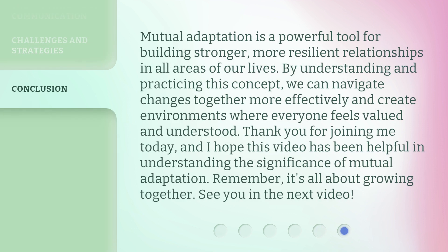Mutual adaptation is a powerful tool for building stronger, more resilient relationships in all areas of our lives. By understanding and practicing this concept, we can navigate changes together more effectively and create environments where everyone feels valued and understood. Thank you for joining me today, and I hope this video has been helpful in understanding the significance of mutual adaptation. Remember, it's all about growing together. See you in the next video.